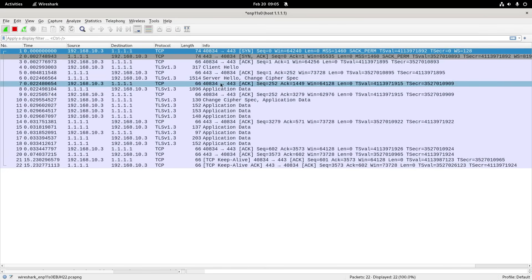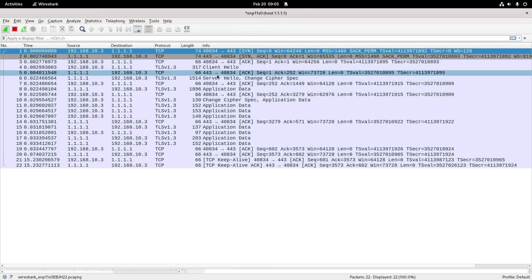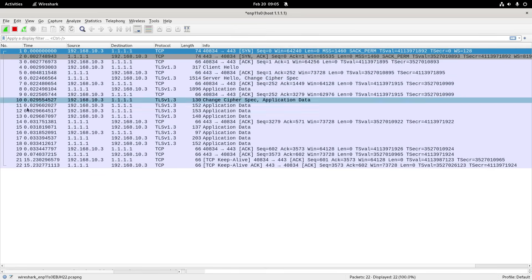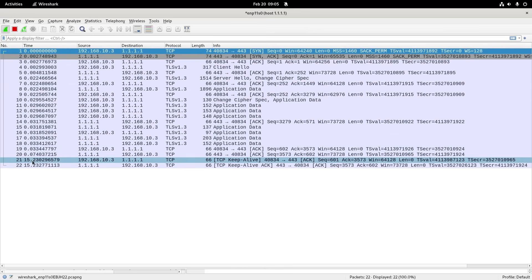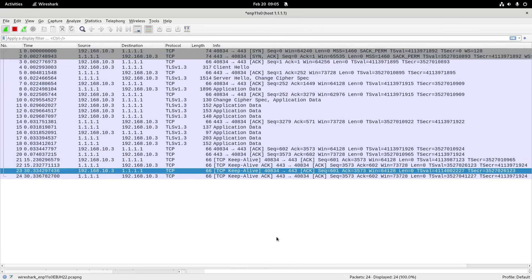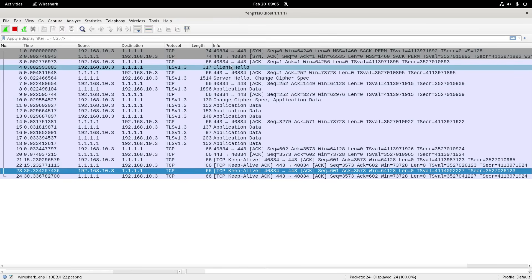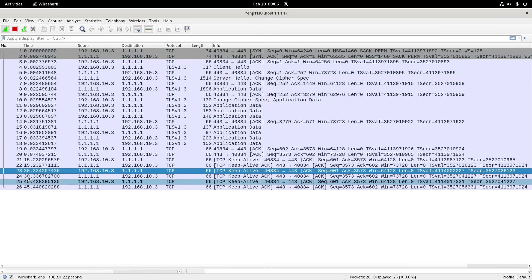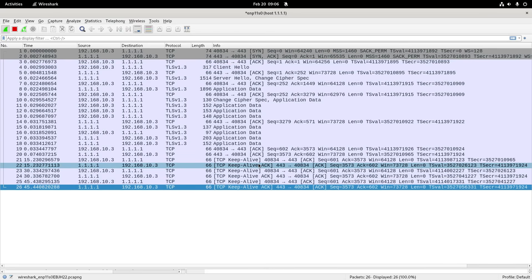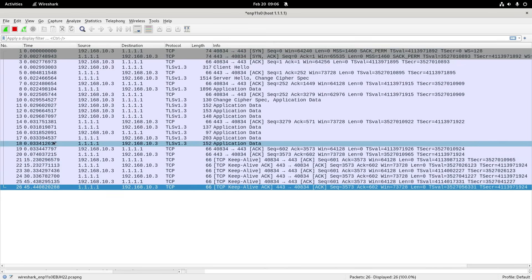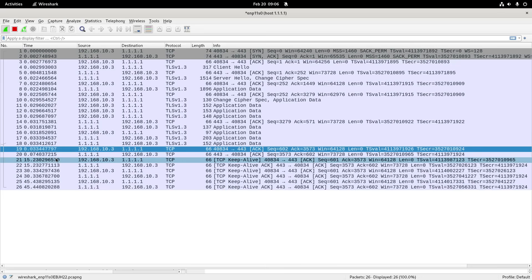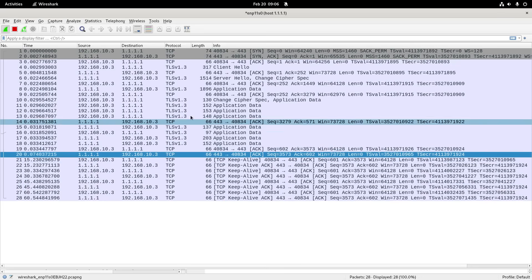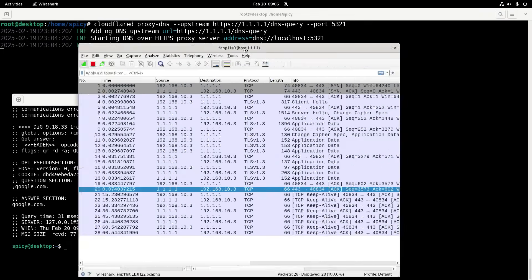Looking at the time delta column between packets, you'll see every 15 seconds it's doing a keep-alive. That means it doesn't have to do the full TLS initiation every time you do a DNS request. After about 400 seconds it closes the session, but the keep-alive keeps it open so you avoid that setup overhead — which was a whopping 0.03 seconds anyway, but that's what it's all about.